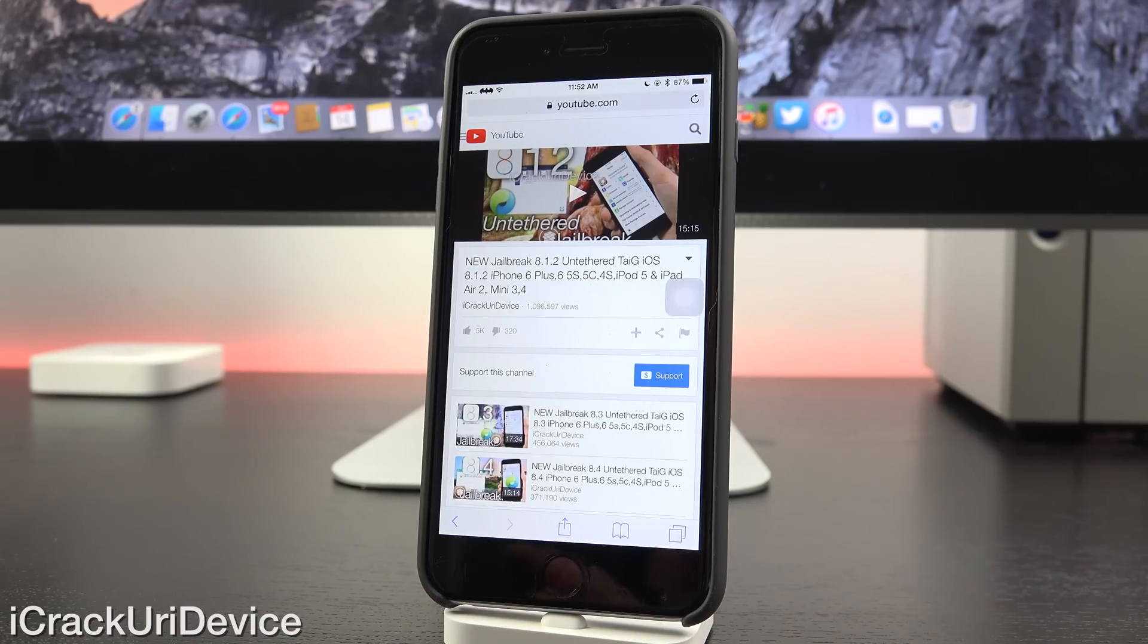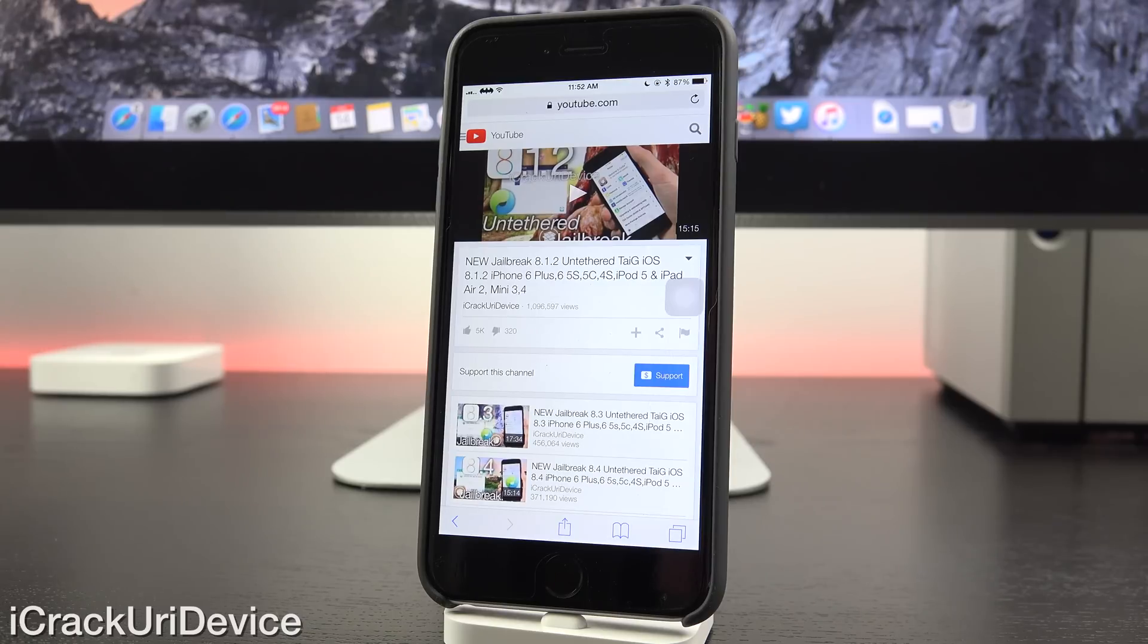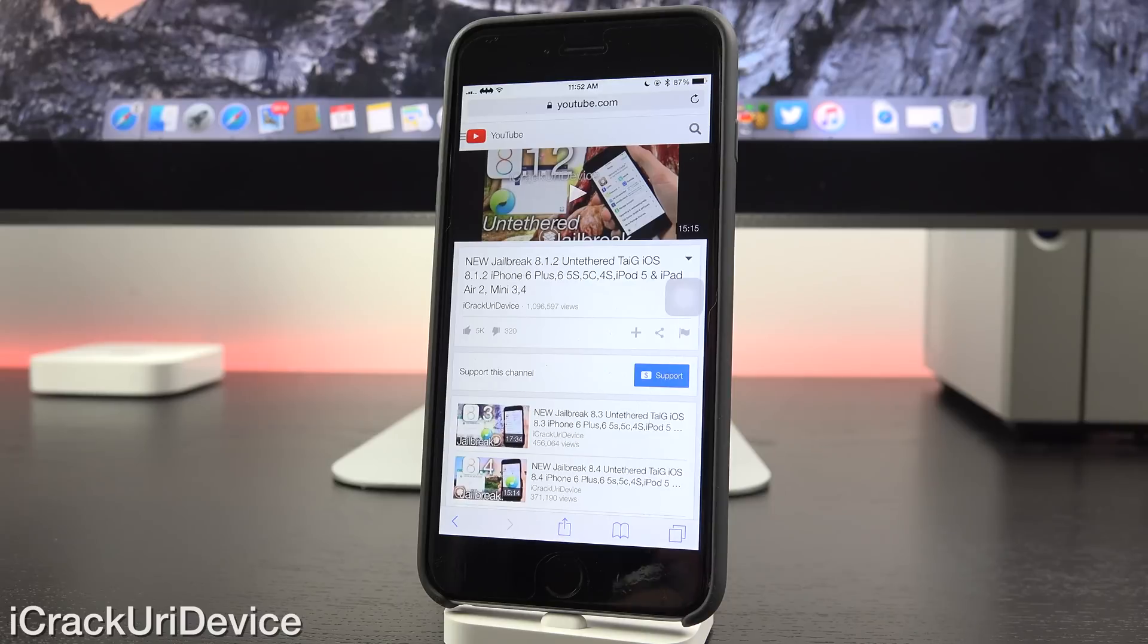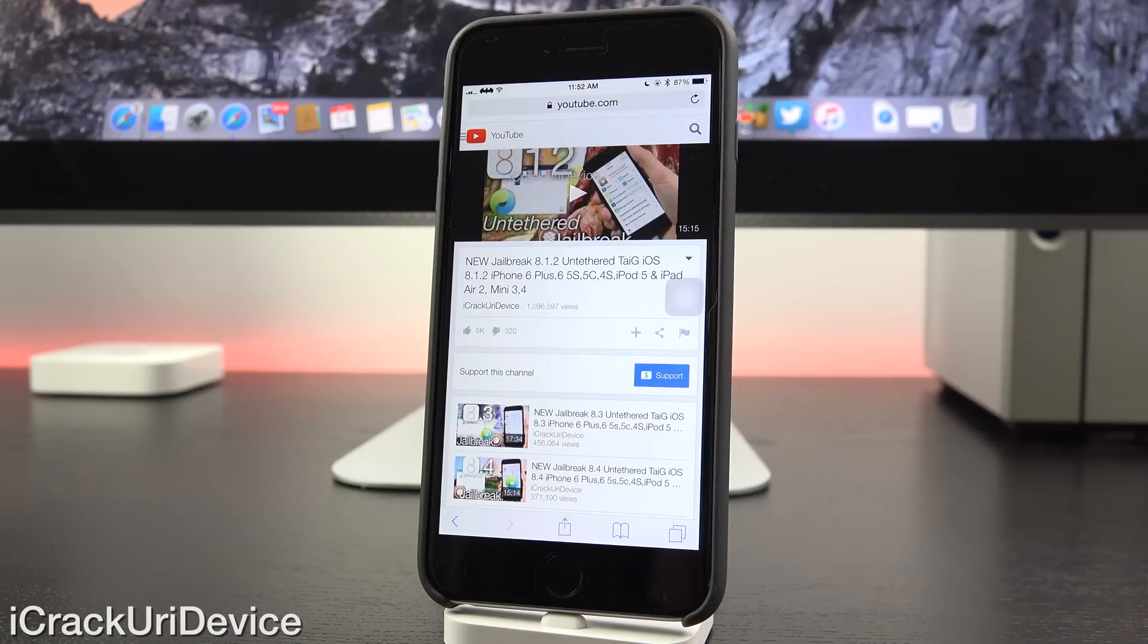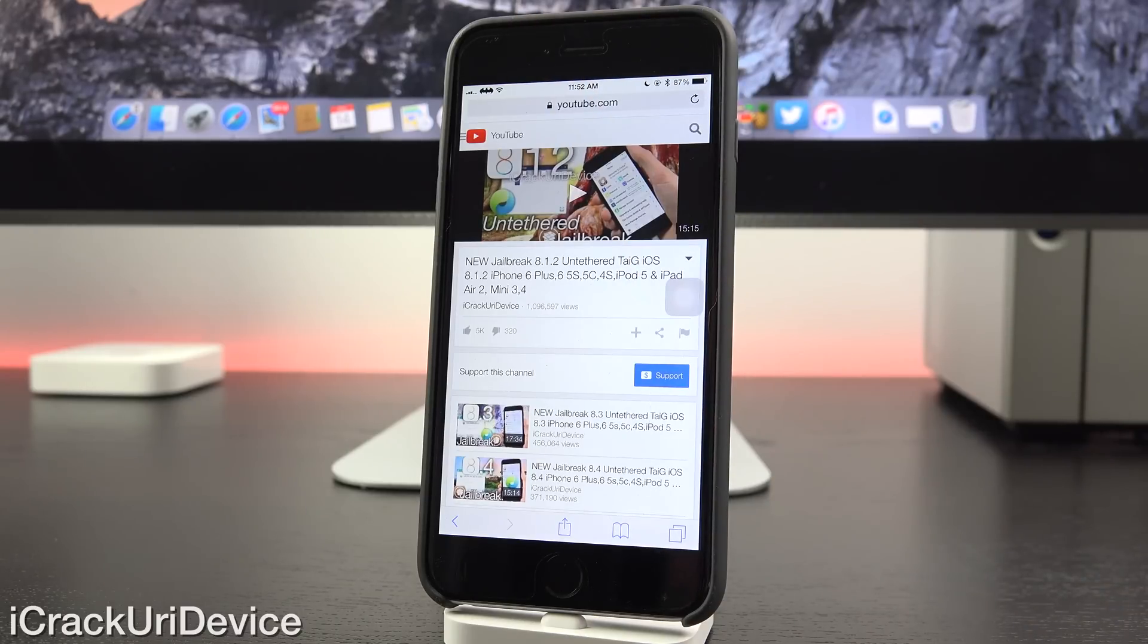So let me rewind a little bit. The first Taigi jailbreak was initially released for iOS 8.1.2 in November. Following that release, Apple issued 8.1.2 to the public, which simply addressed a ringtone complication.